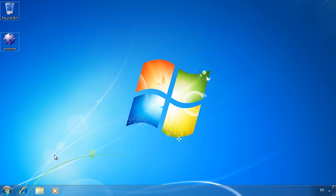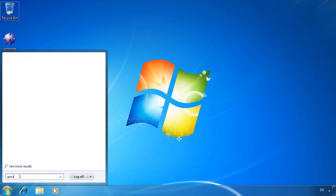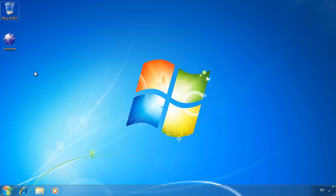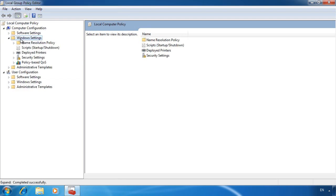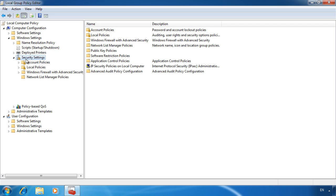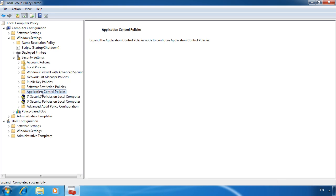To configure AppLocker on this computer, I will go to the start menu and edit the local group policy. The settings that I am configuring now, I could have configured in the default domain policy on my Windows Server 2008 R2 computer. The settings for AppLocker are found under Computer Settings, Windows Settings, Security Settings, Application Control Policies and finally AppLocker.